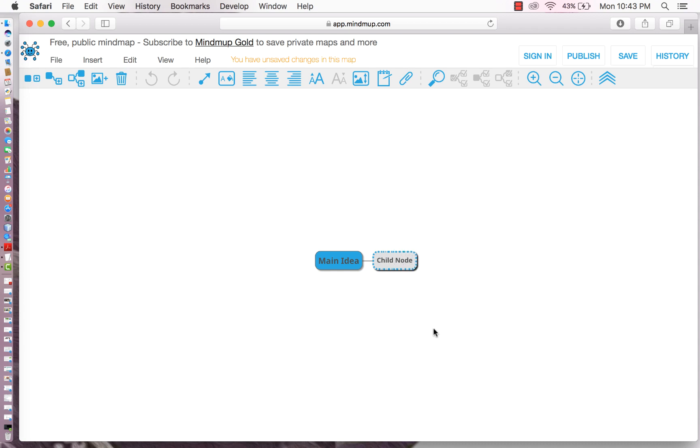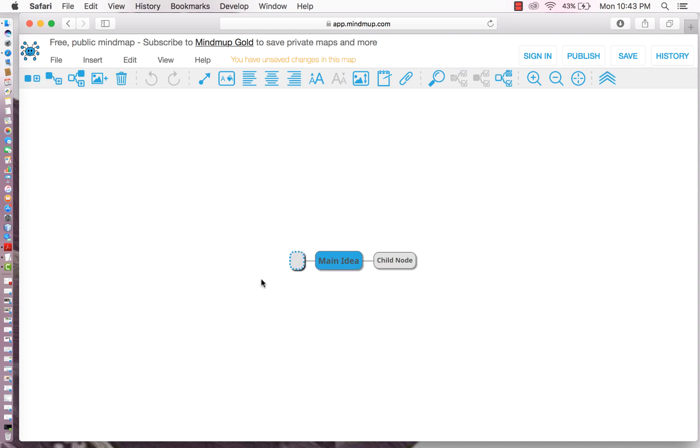Child node. So we can select here again and then insert another child node.